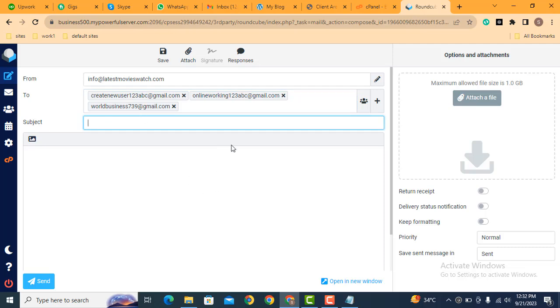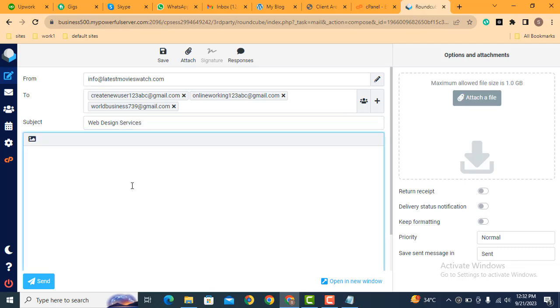After that, you can add a title here. For example, web design services. After that, here you can add some content.